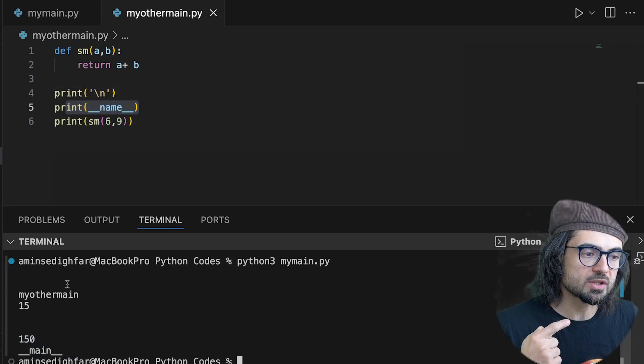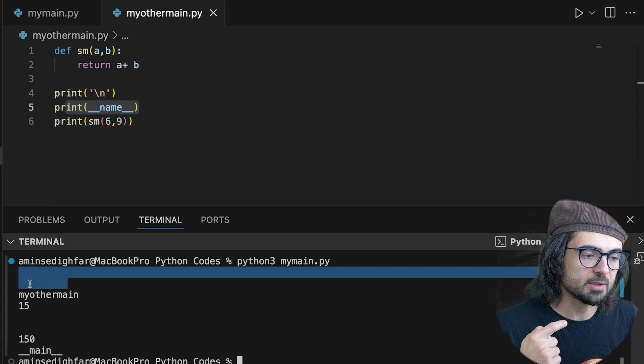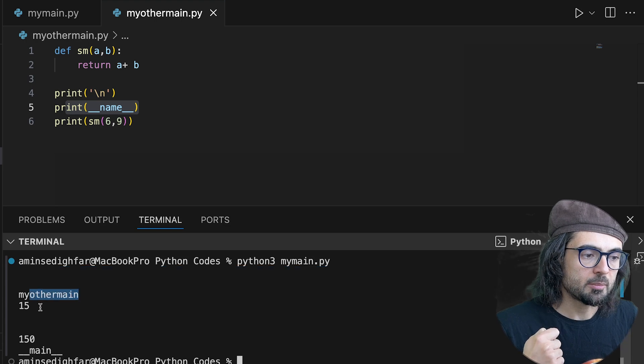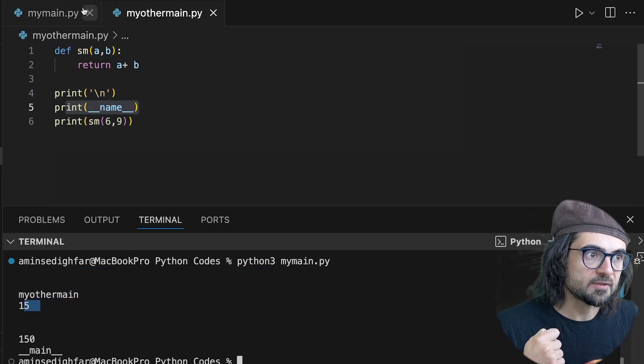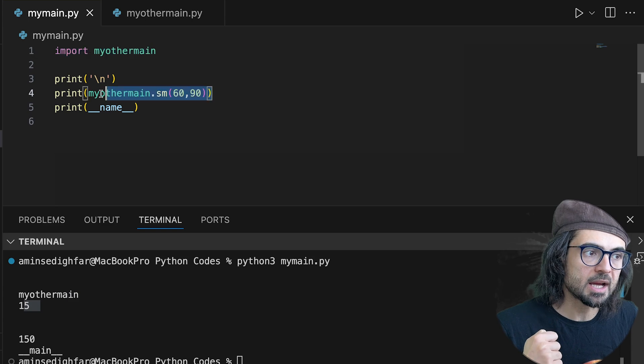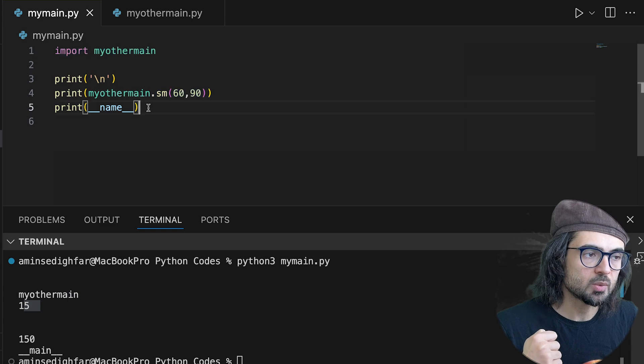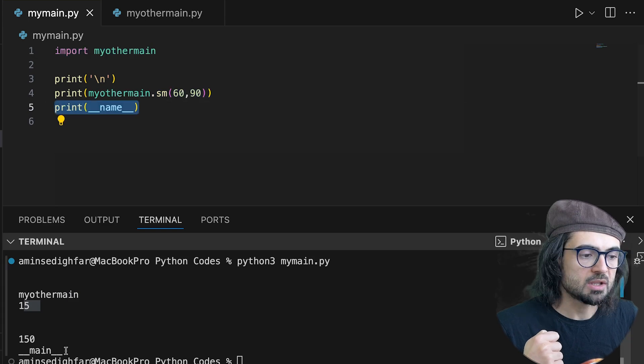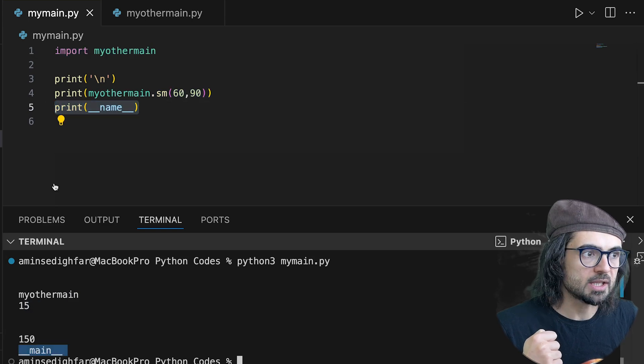we have one empty and then we have myothermain and then 15. Then it comes here and it works with these two guys, which eventually we get this.